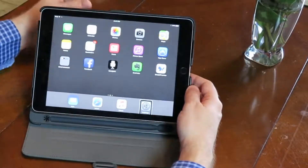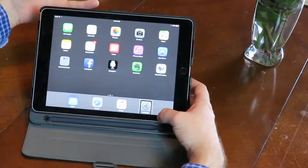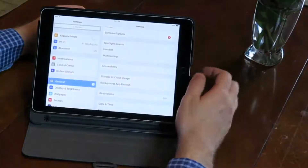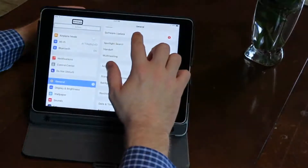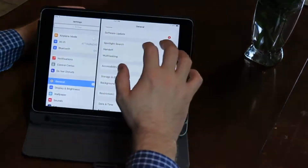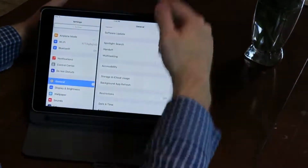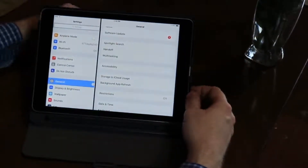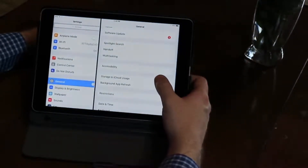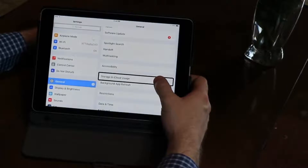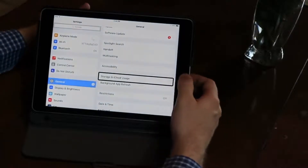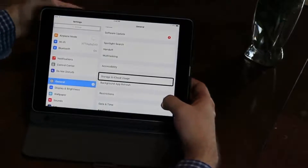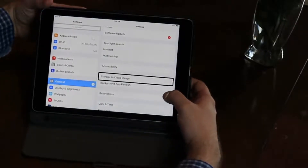The other way you can use the double tap and hold is in a menu or a list. We'll go to Settings, then go into General. I want to scroll up — scroll up is a three-finger swipe up, but I like to scroll a little bit at a time. I'll find somewhere — Storage and iCloud Usage — and now I'll double tap and hold and I can move up just a little bit like this.